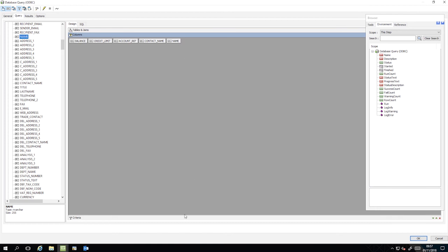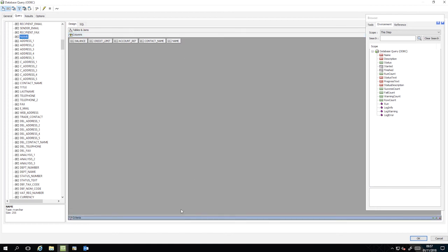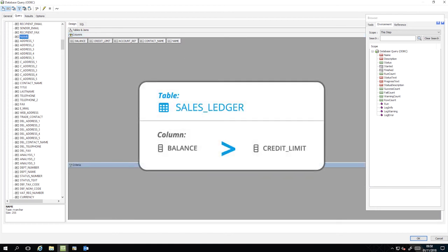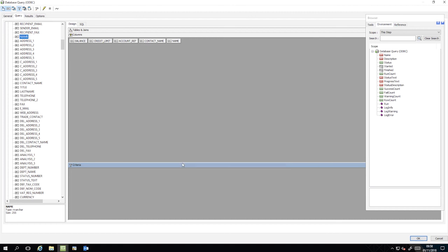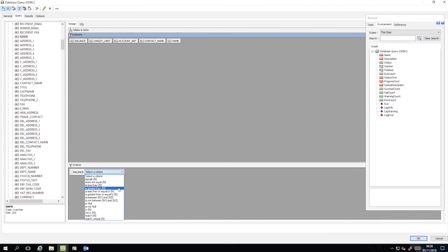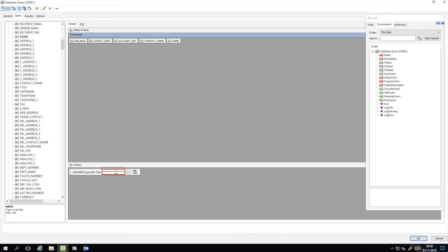Now we will narrow down the extracted data by requesting only those records where the value of Balance is greater than Credit Limit. Drag Balance from the Columns pane into the Criteria pane. From the Select a Criteria dropdown, choose Is greater than N. Drag Credit Limit from the Columns pane to the Text box. Your query should now look like this.